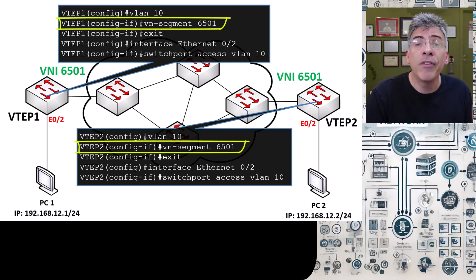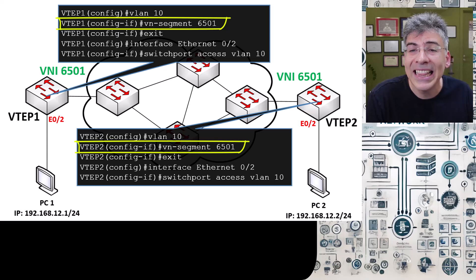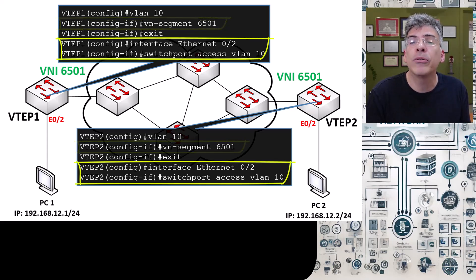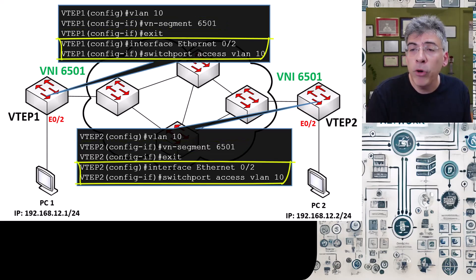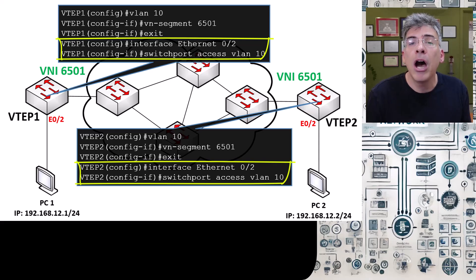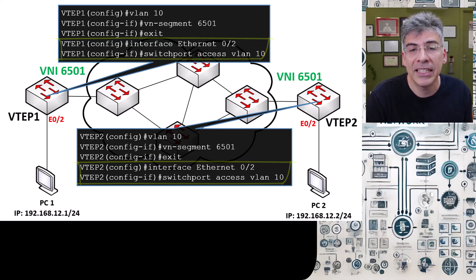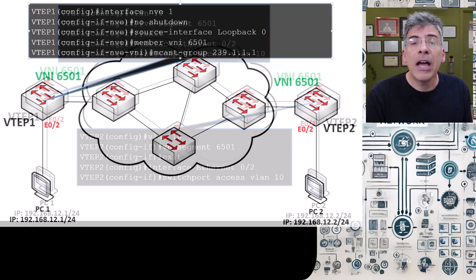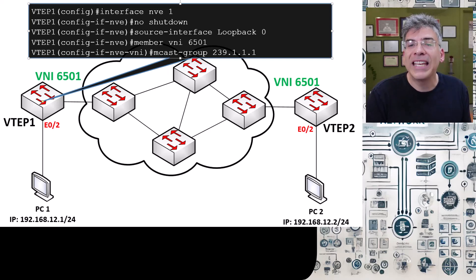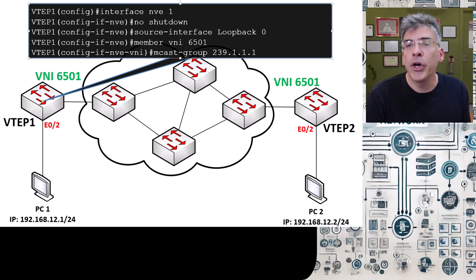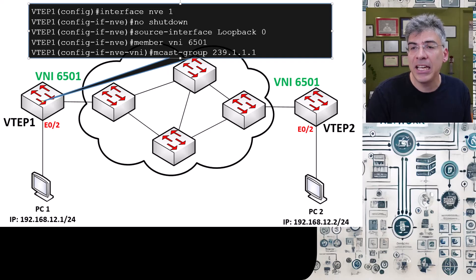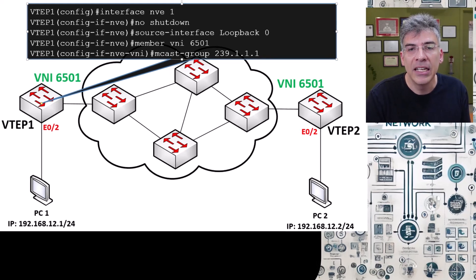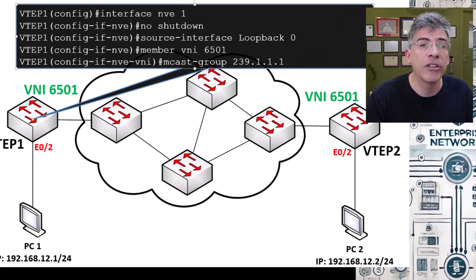We've also assigned that VLAN 10 to the Ethernet 02 access ports on both VTEPs on which PC1 and PC2 are connected.